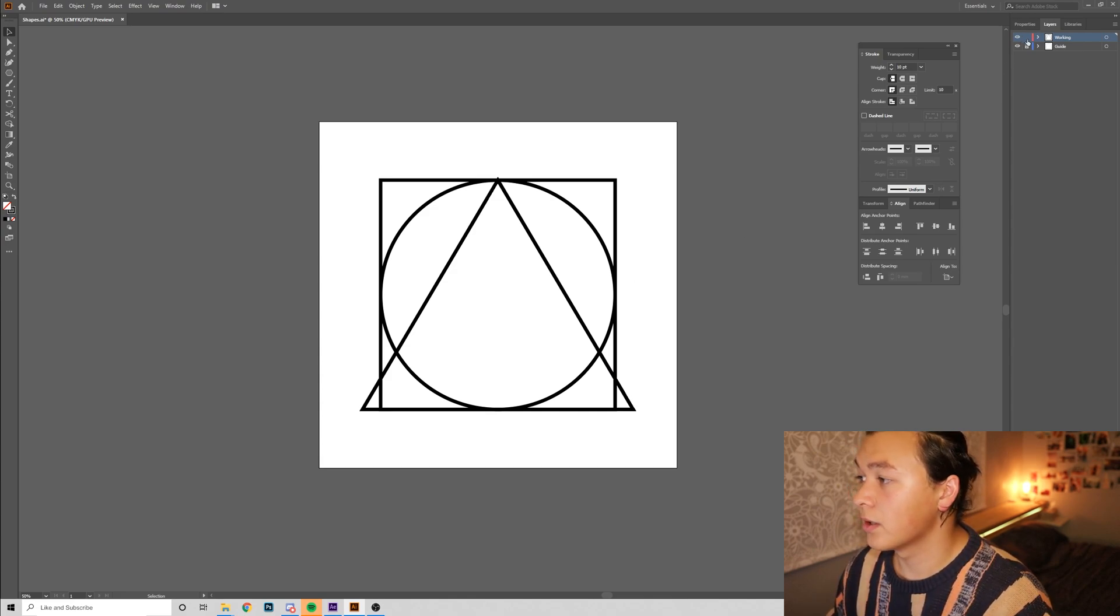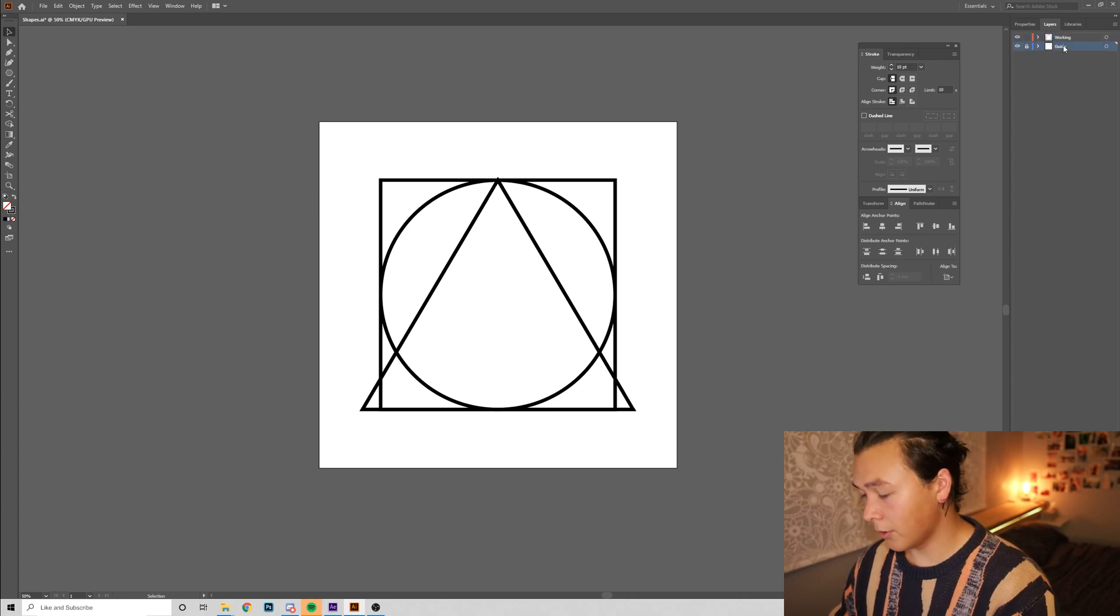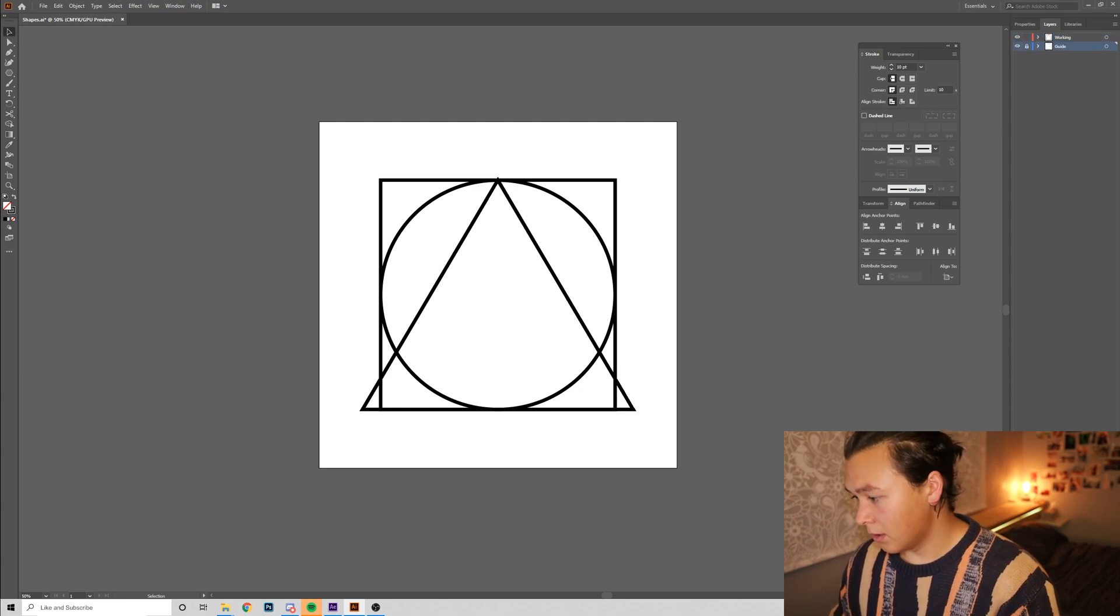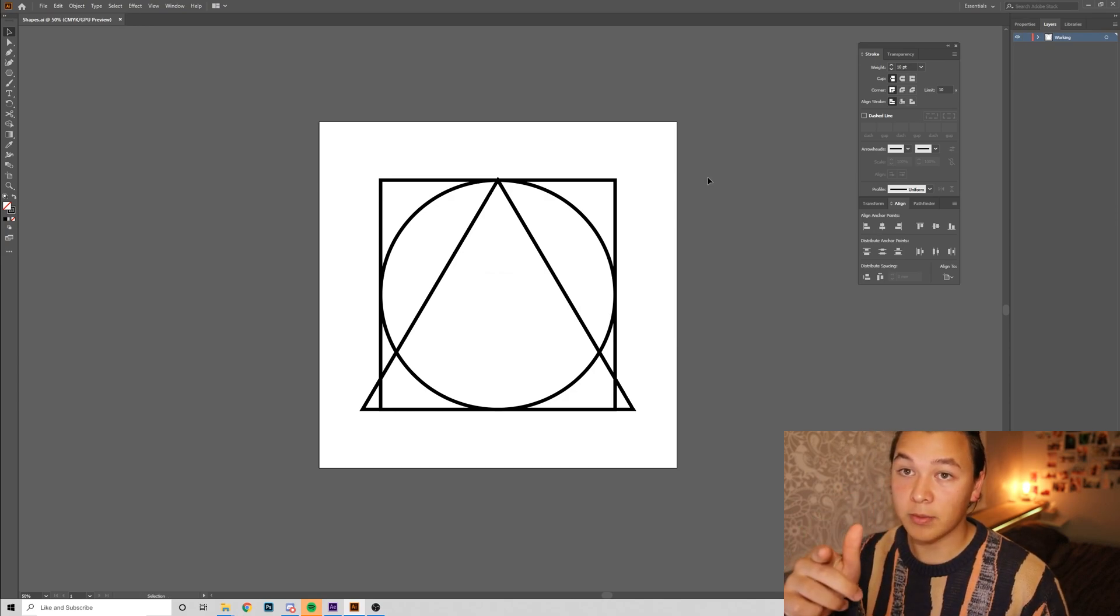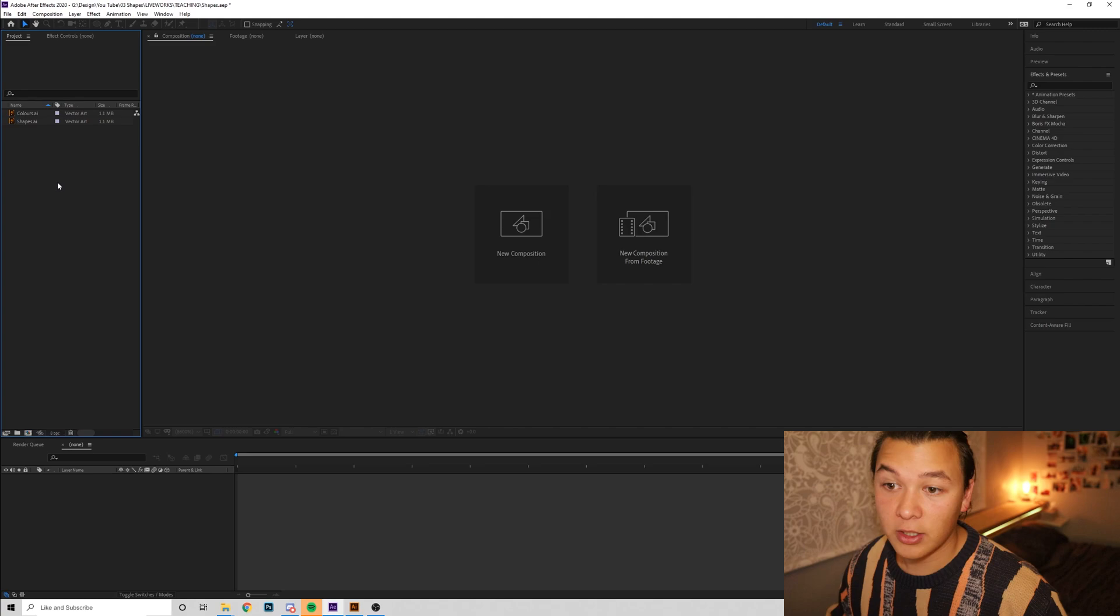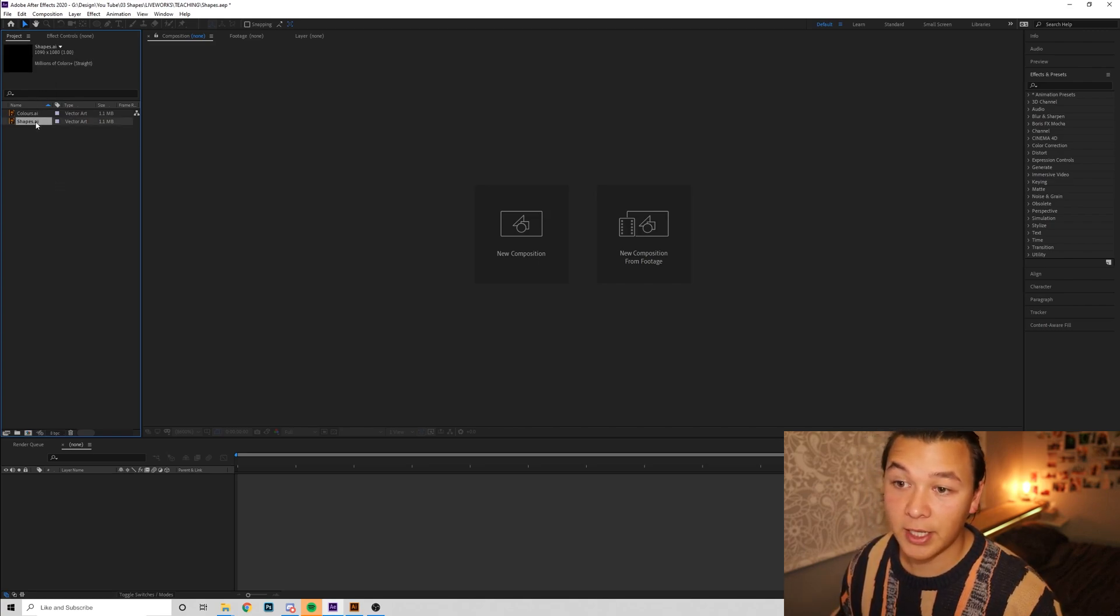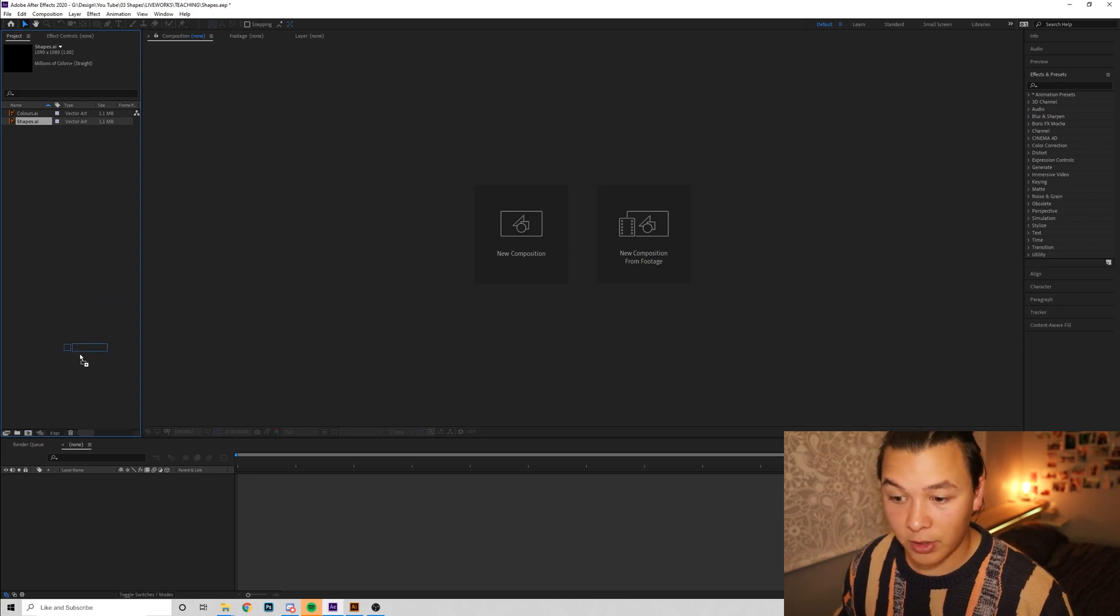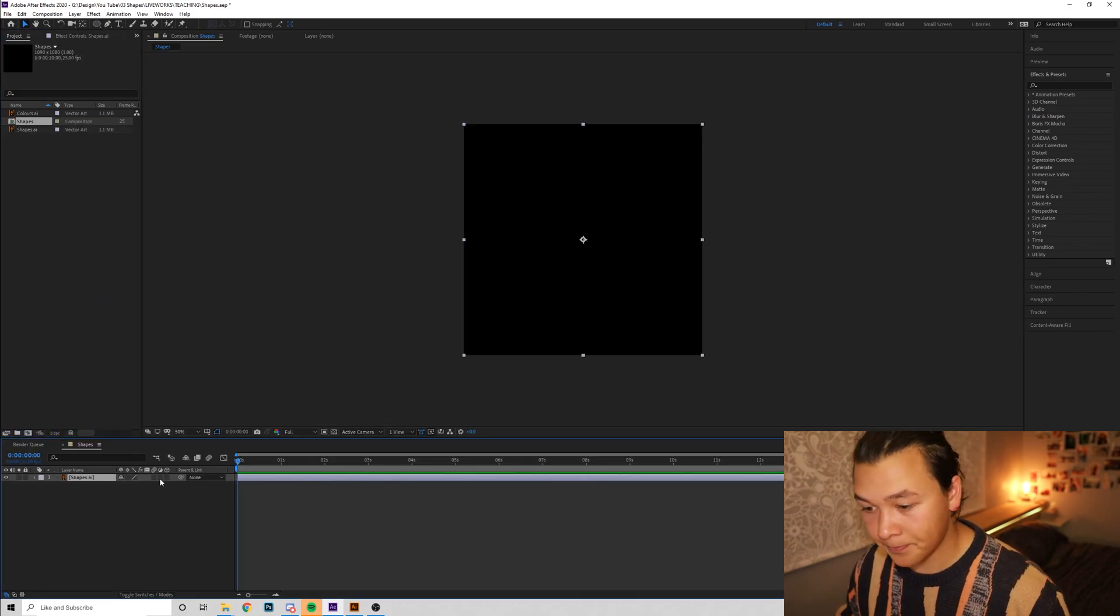We're going to lock this layer, oh sorry, we're going to delete the guide layer below. And we can save this and move into After Effects. So now that we're in After Effects, we're going to grab our shapes layer that we've just dropped in. It should be 1080 by 1080, so you'll be able to see that here. And we're going to move that down to here to create a new composition with those settings.